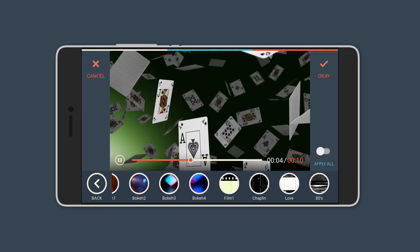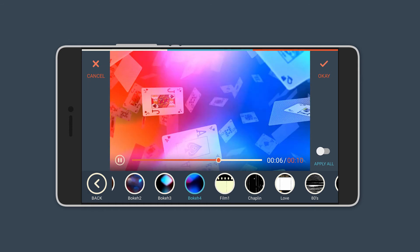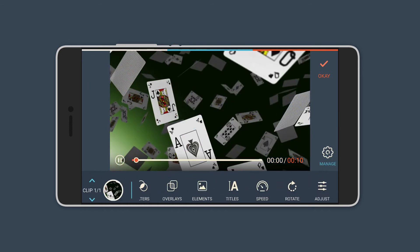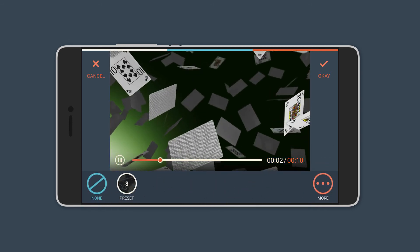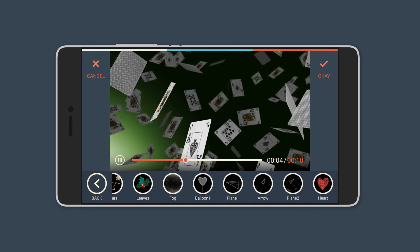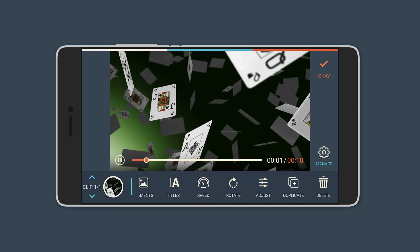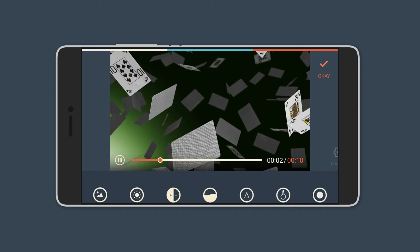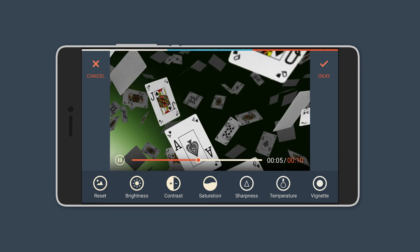Other elements include stars, leaves, fog, or even paper planes - so you can add a lot of things. And you can also add titles to the video and even adjust the brightness, contrast, saturation, sharpness, temperature, and even vignette.